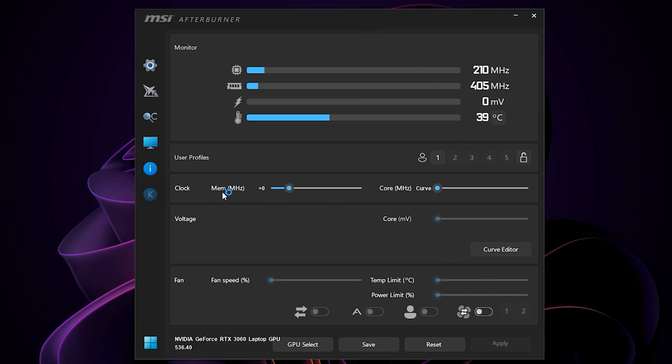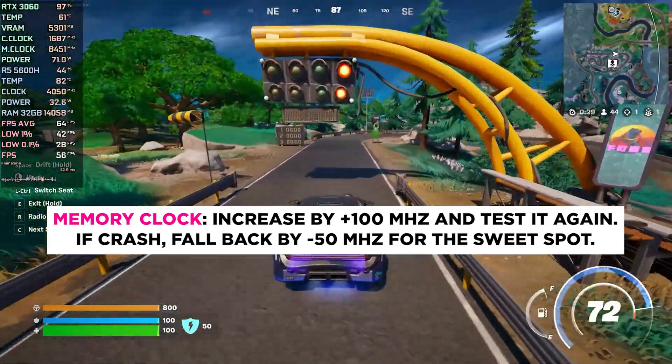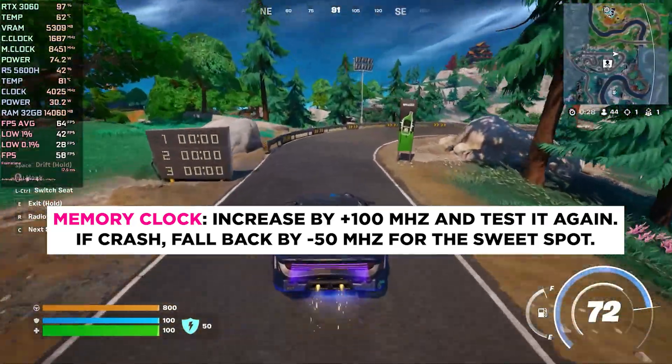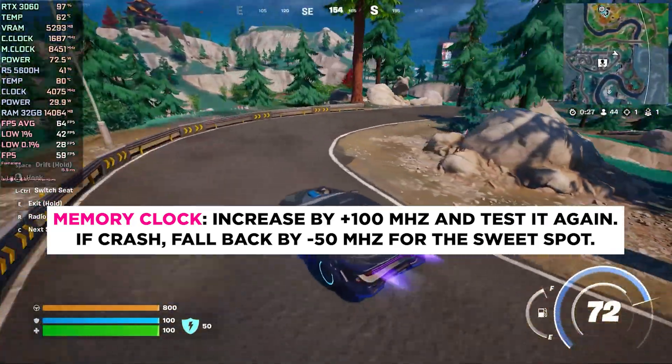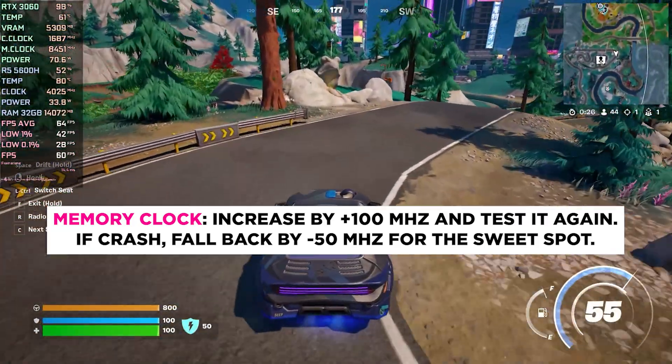To finish off the undervolting, you can adjust the memory clock value. 300 megahertz is a good starting point and then you can increase it gradually. It's also the same as core clock, you need to test in games for stability until it crashes.